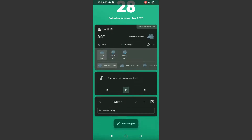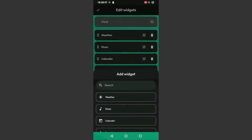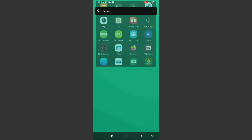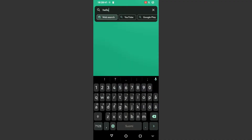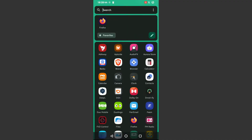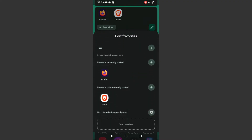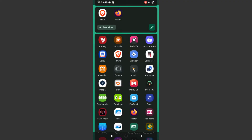By default, the launcher includes widgets for weather, media, and calendar that are enabled by default, and there are some others that can be enabled manually as well. The app menu opens the keyboard for global search by default, and the launcher has the most used and recently used apps in a favorites section where you can also pin apps manually, making opening commonly used apps very fast and more efficient than from the normal app menu.